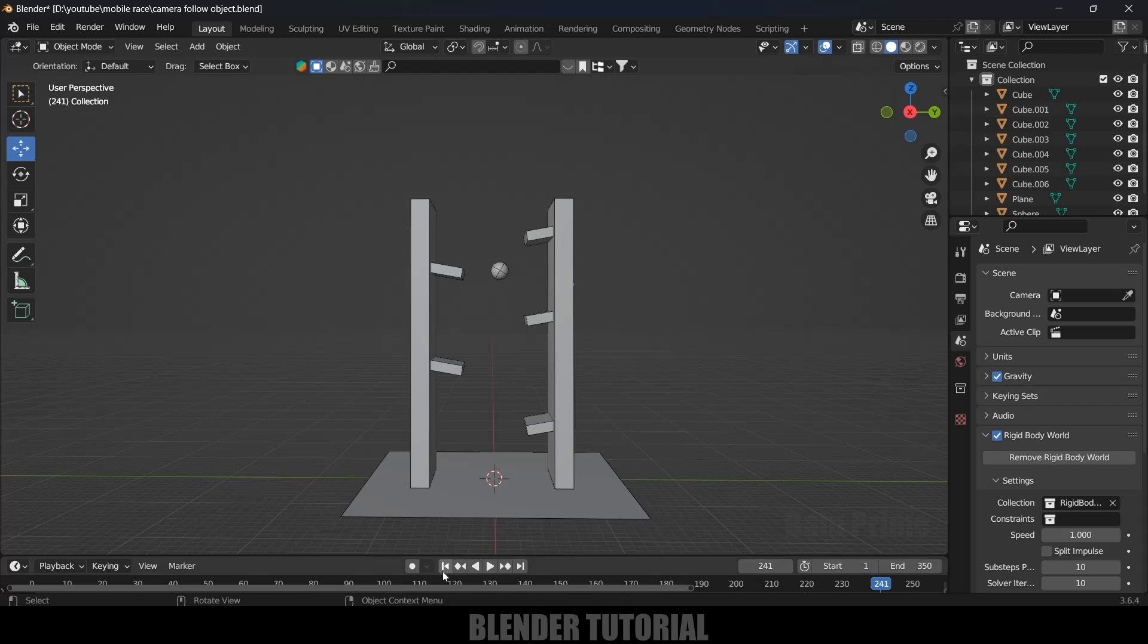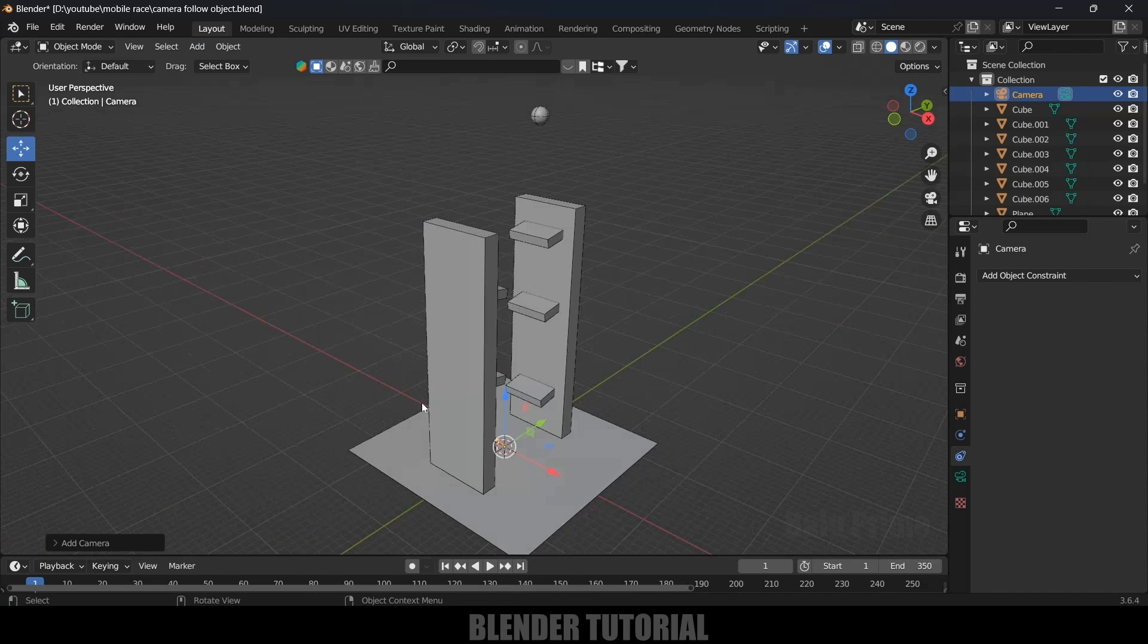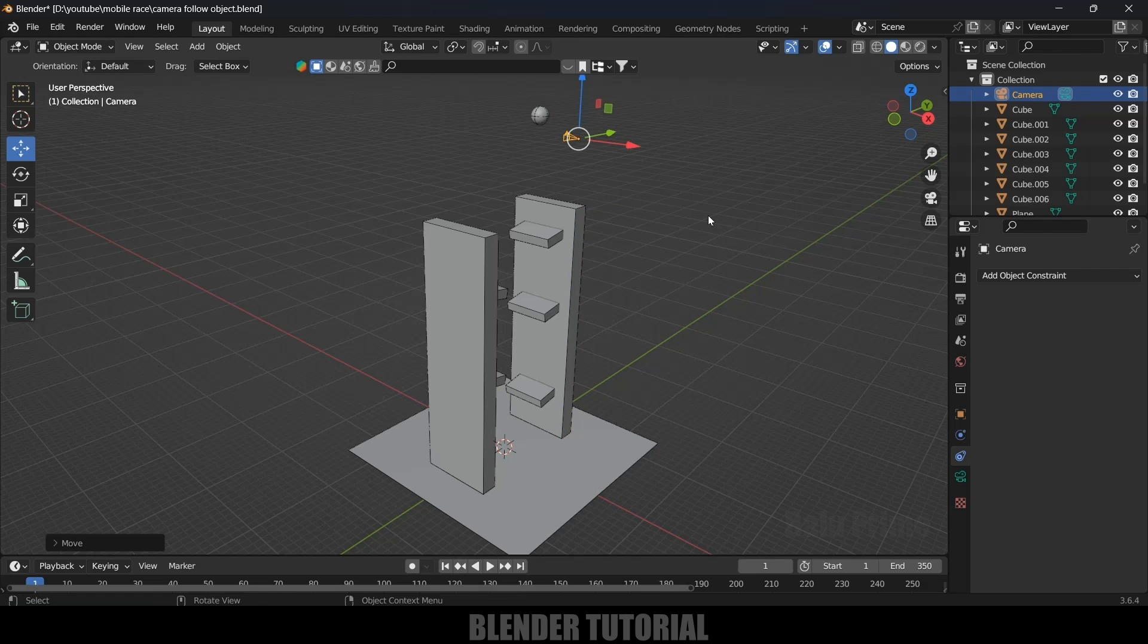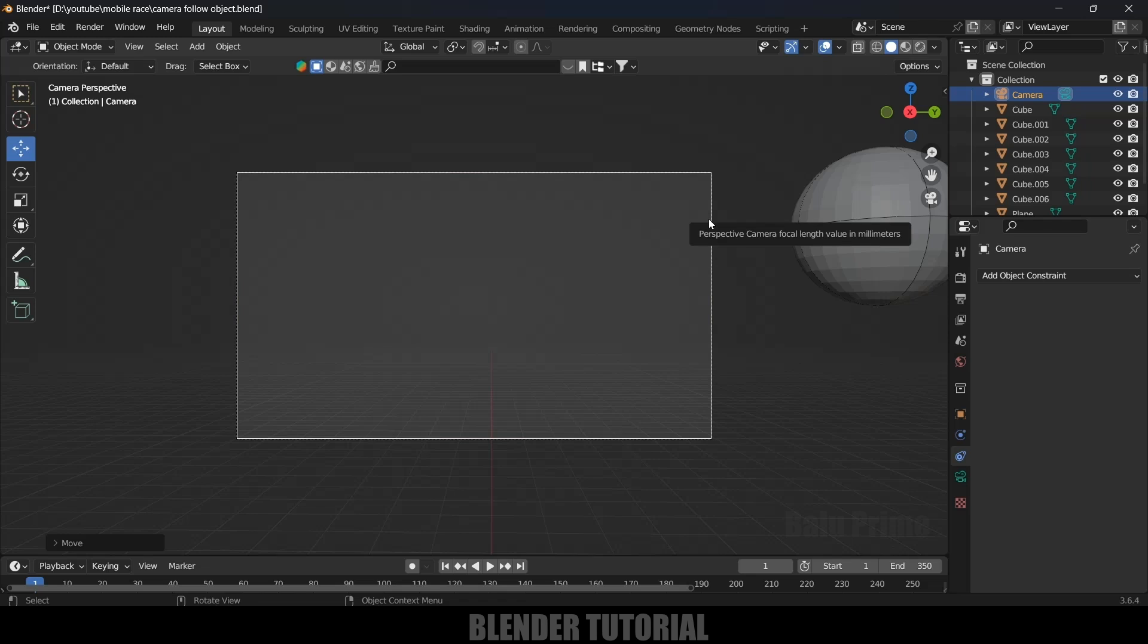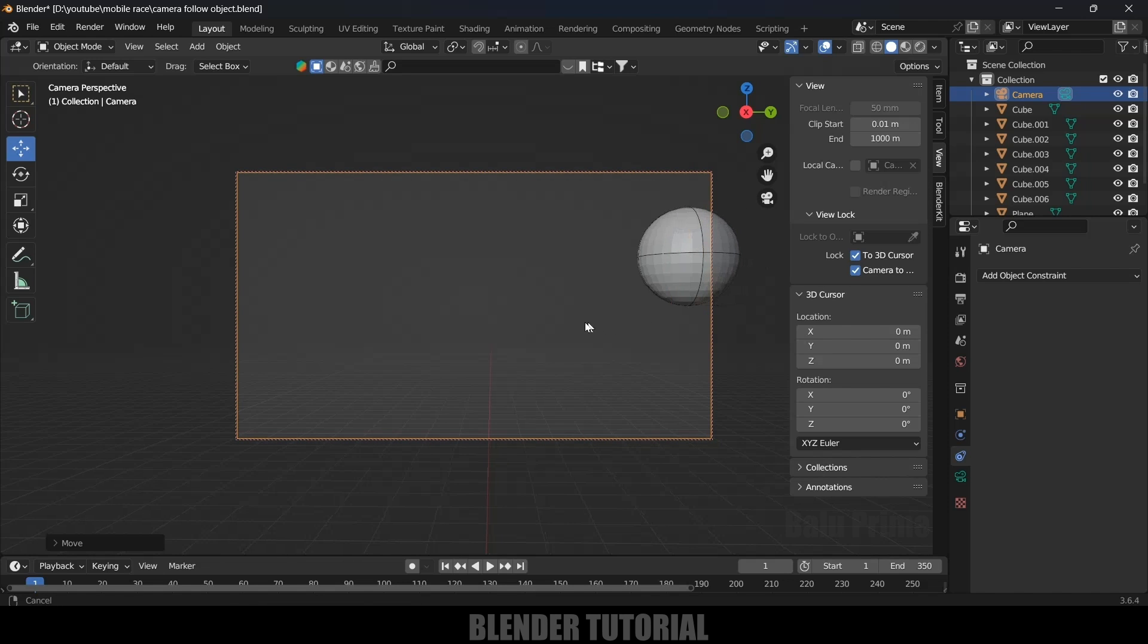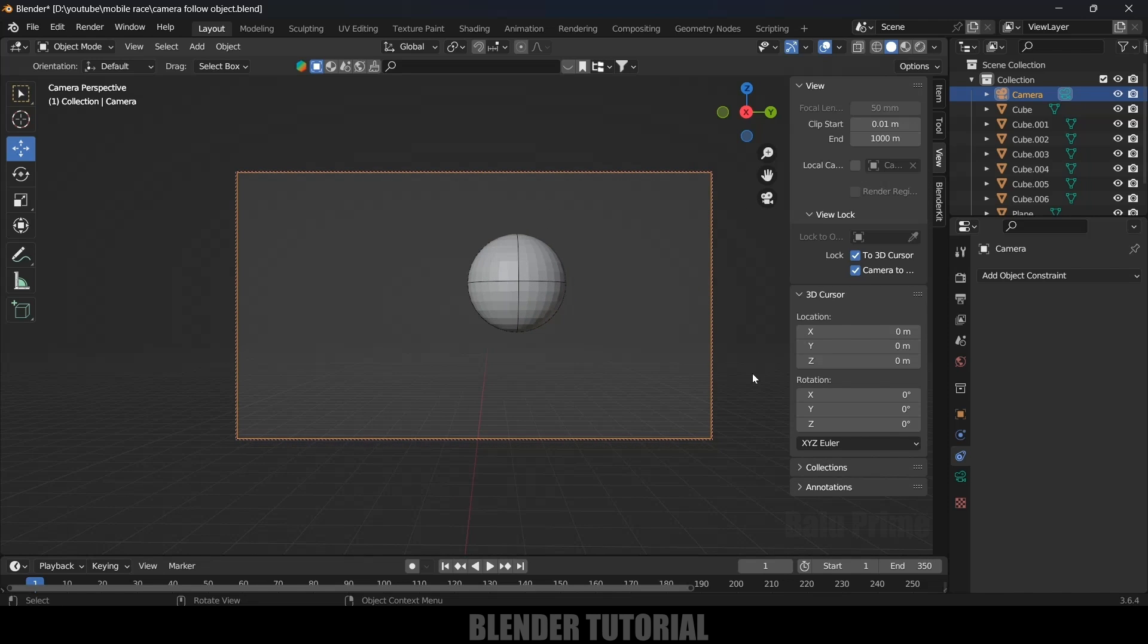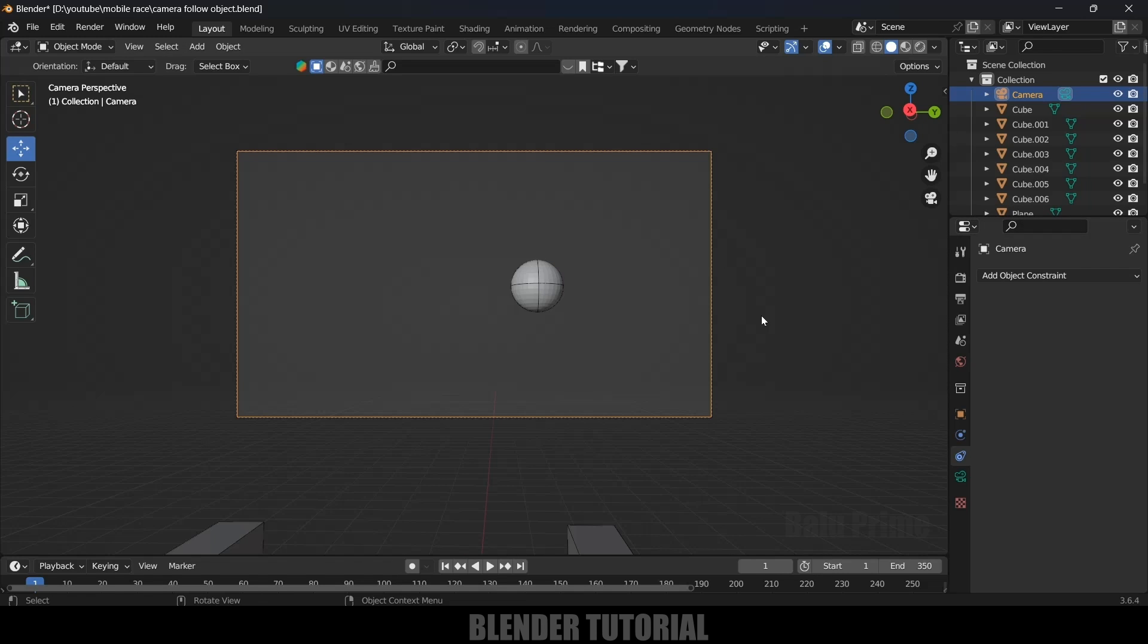Let me show you how to do that. First, let's create a camera. Go to Add > Camera. We got our camera created here. If you want to see through the camera, press 0 on the keyboard. Now press N and enable Lock to 3D Cursor and this option. Now we can adjust the position of our camera. Press N to close this panel.